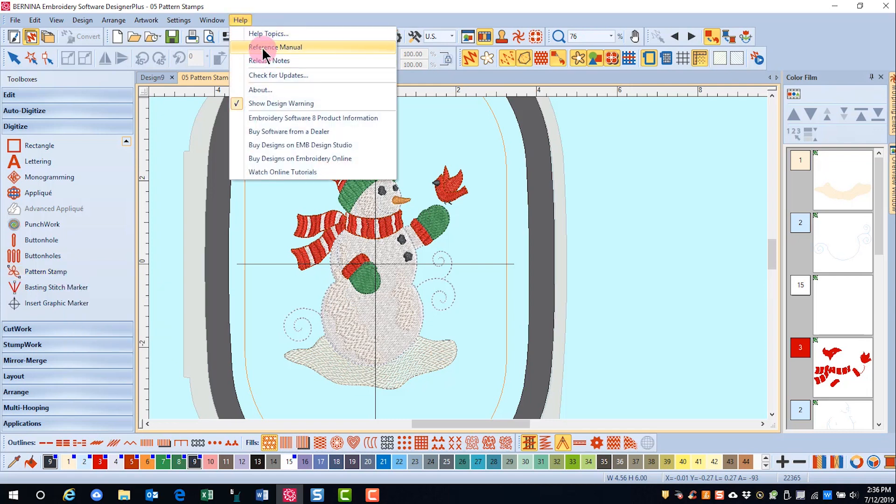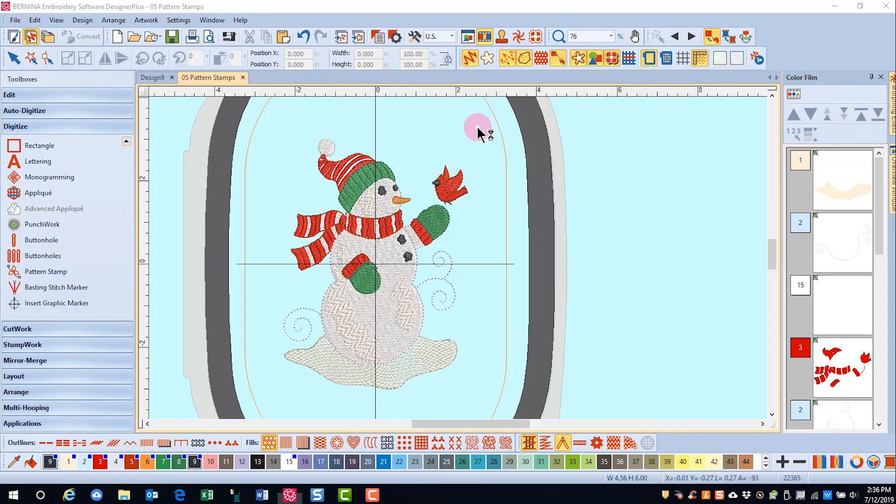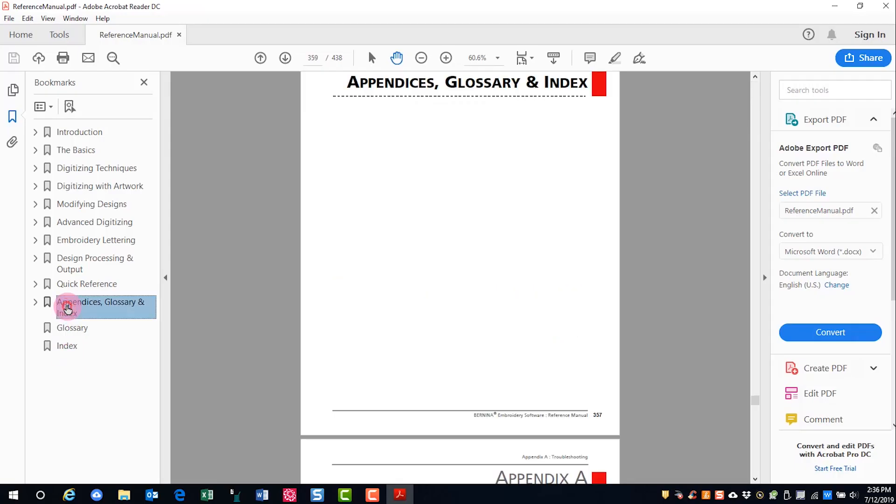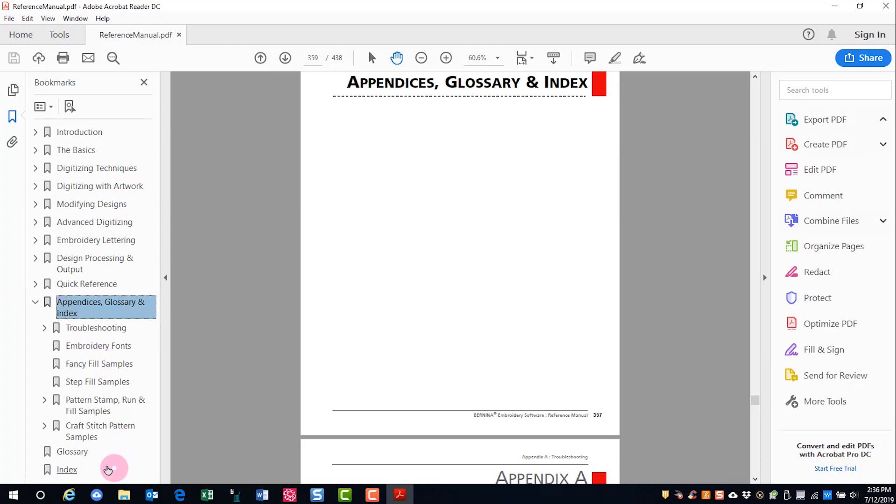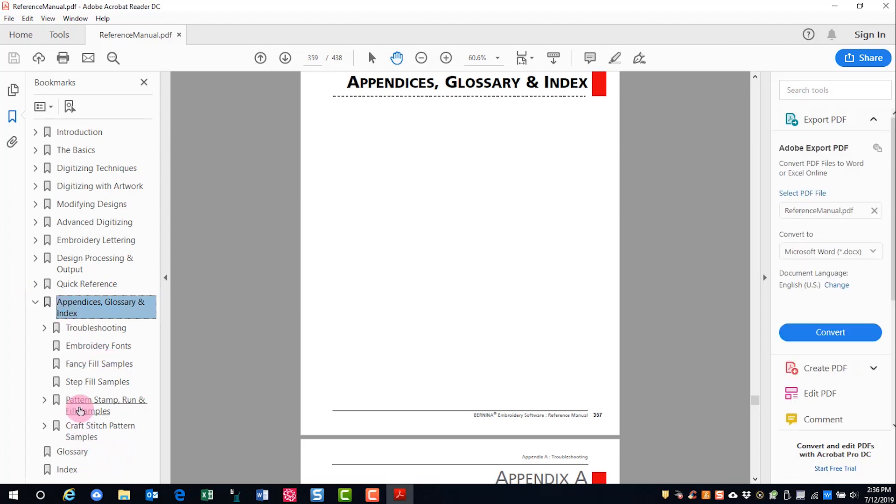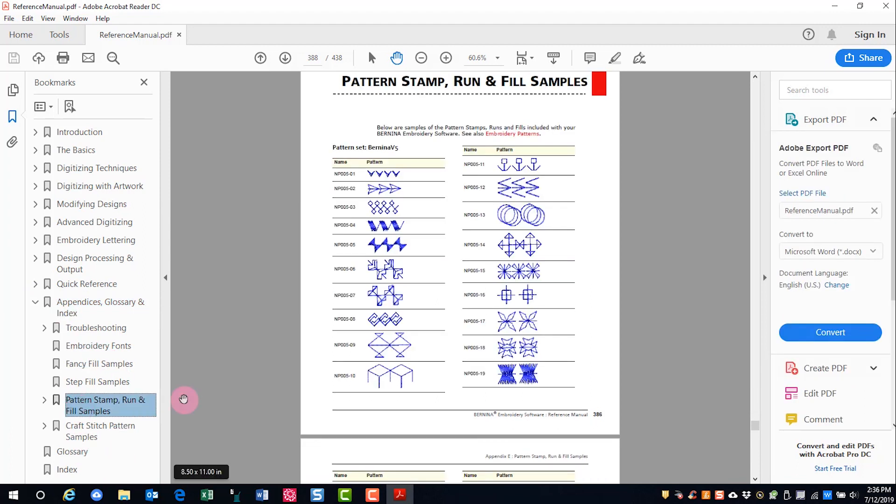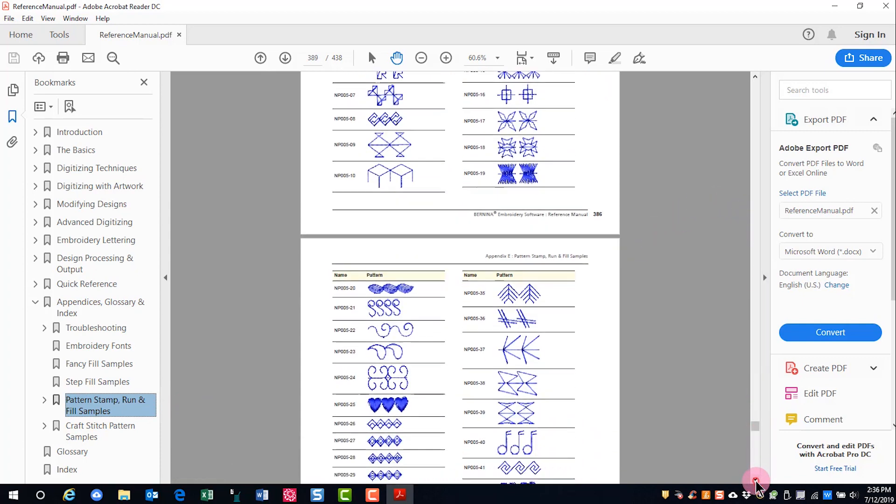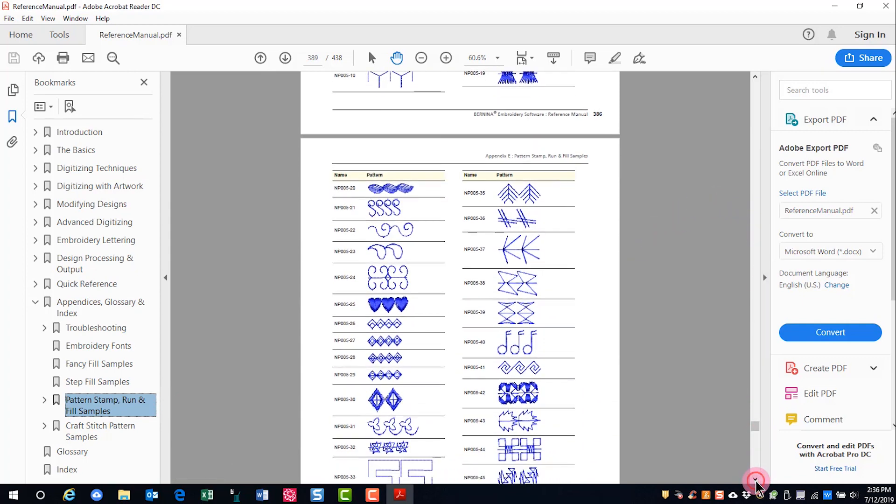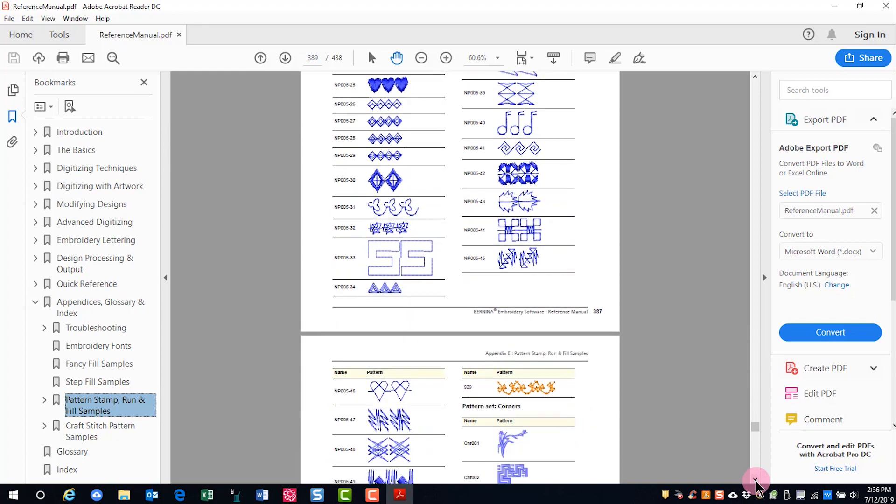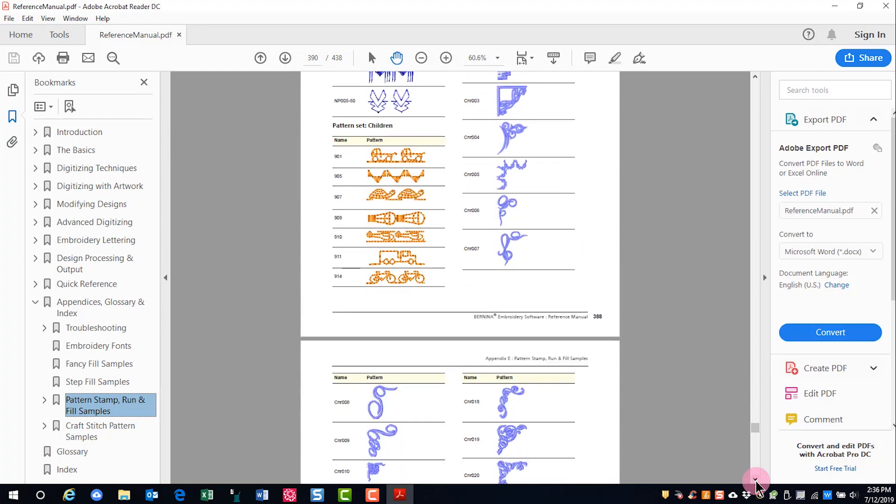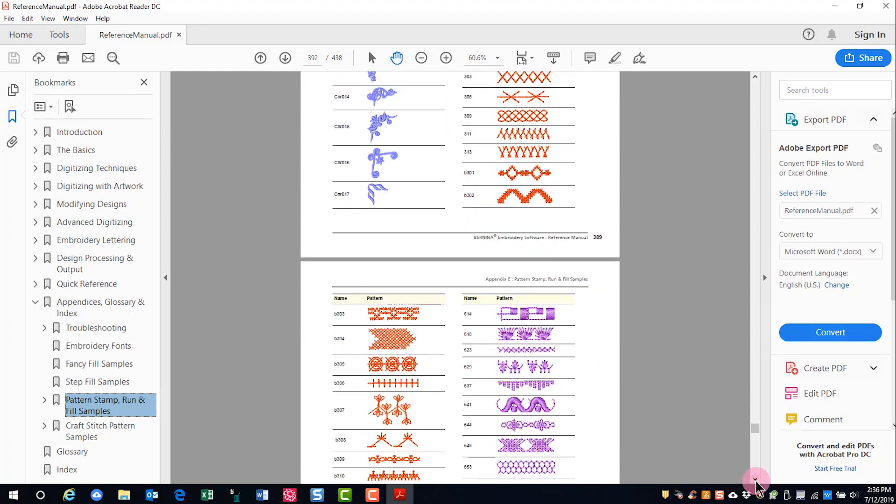If you open the reference manual and go to the appendices, open up that chapter, and go to pattern stamp run and fill samples. The reference manual shows you pictures of all the different stamps that are available.